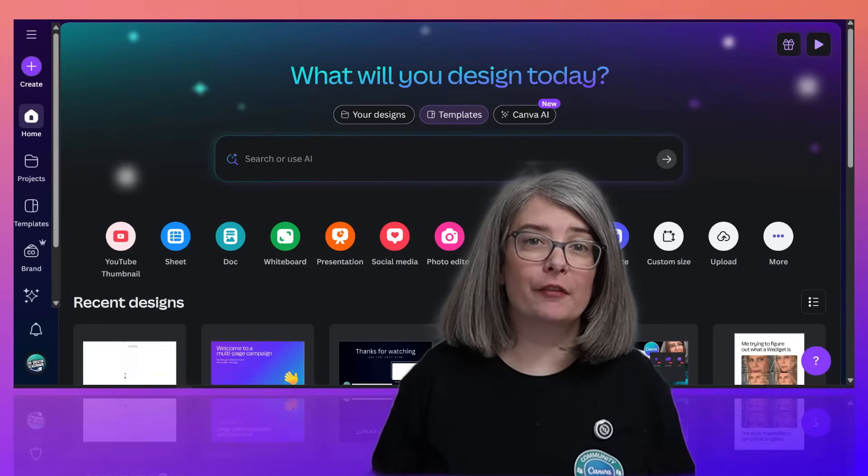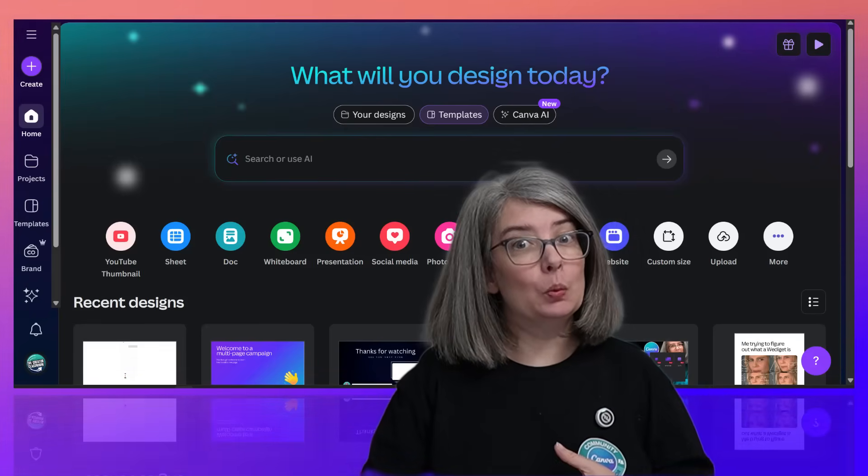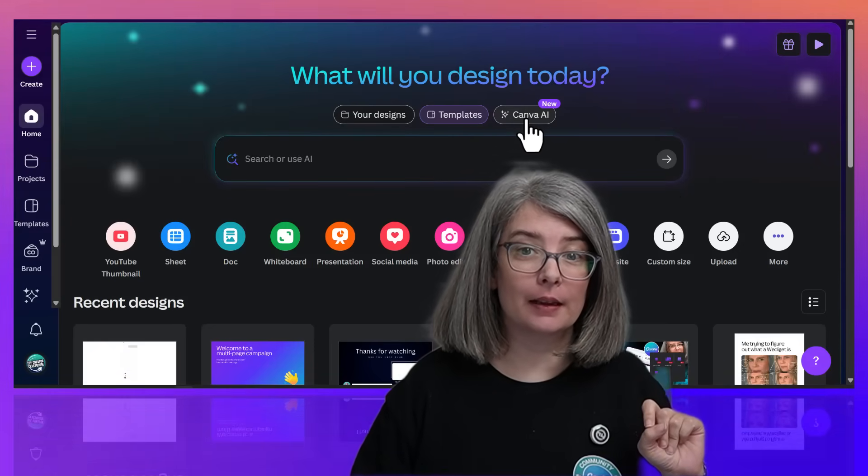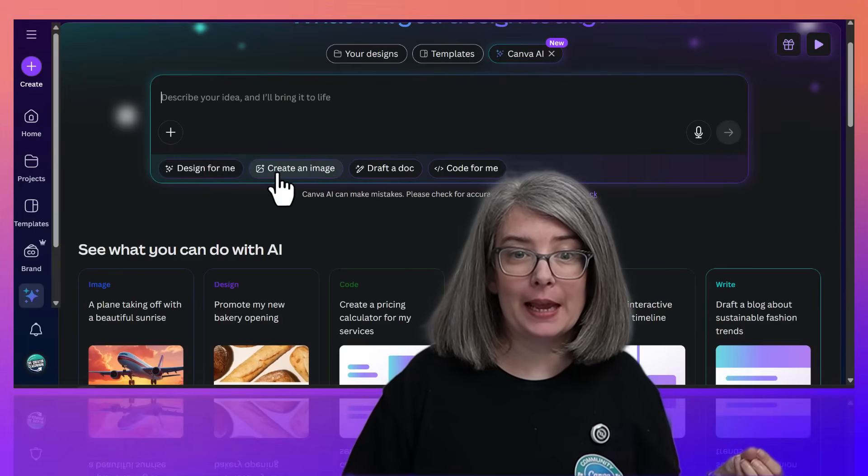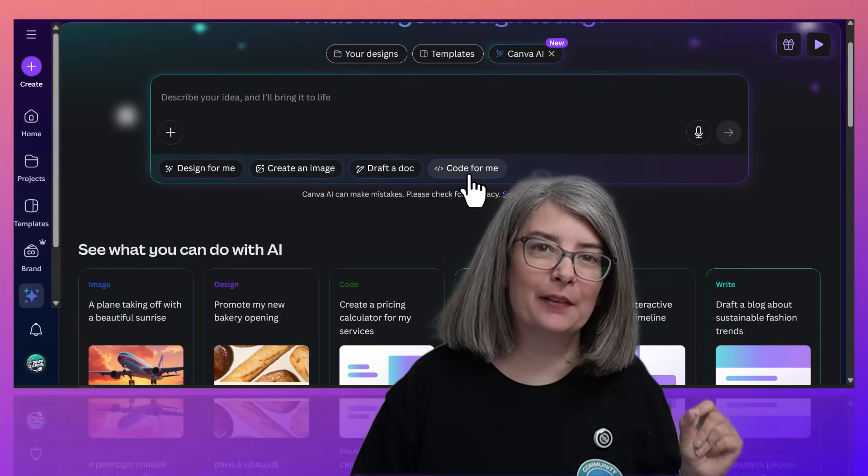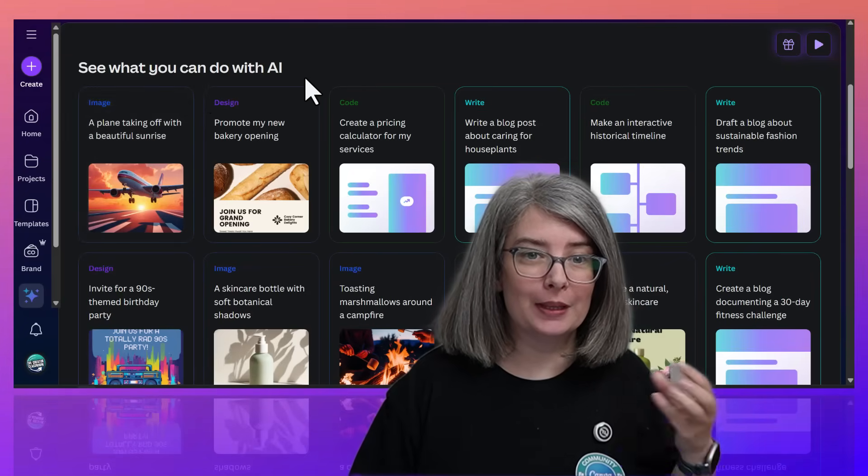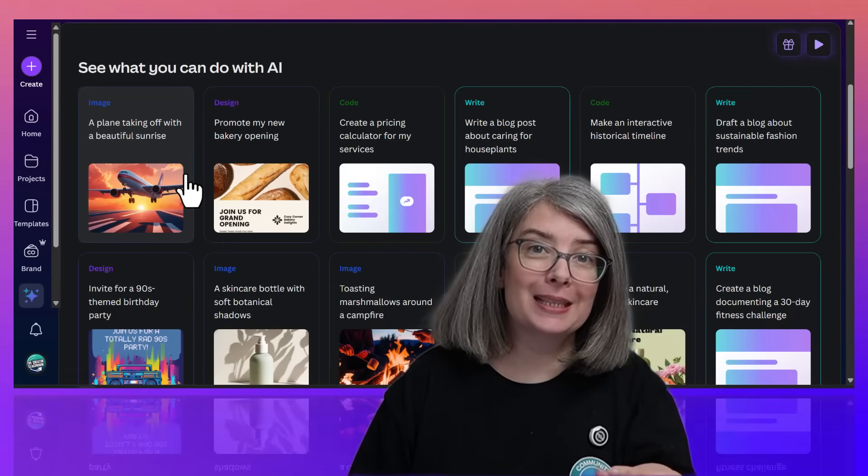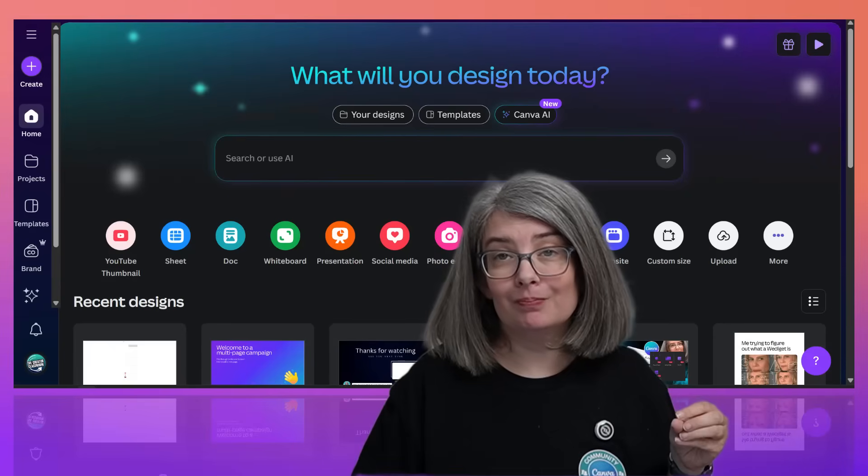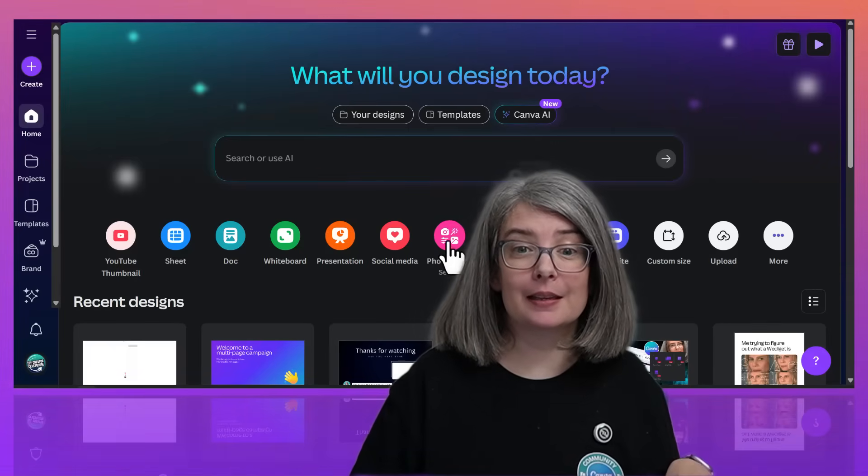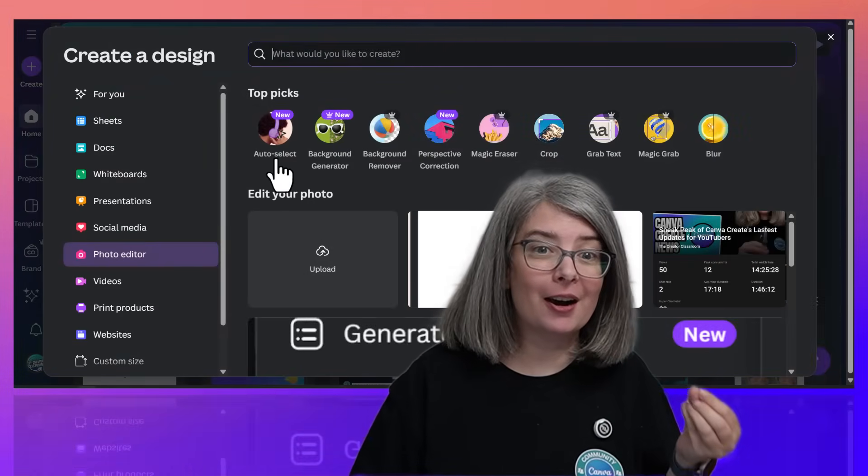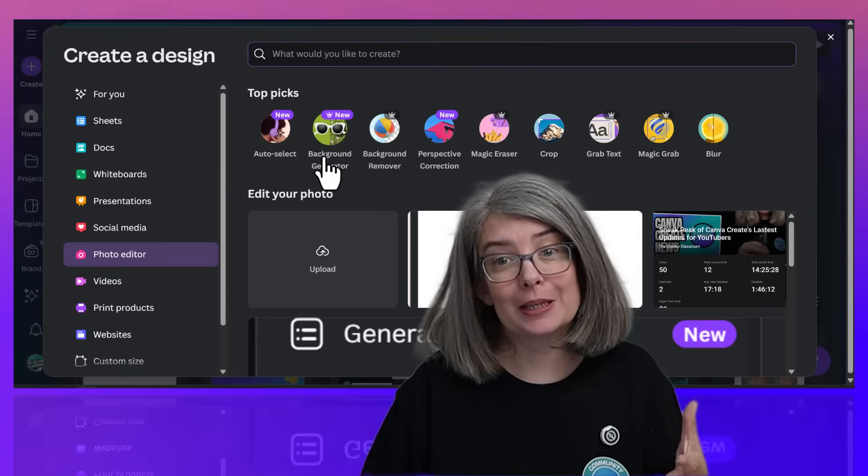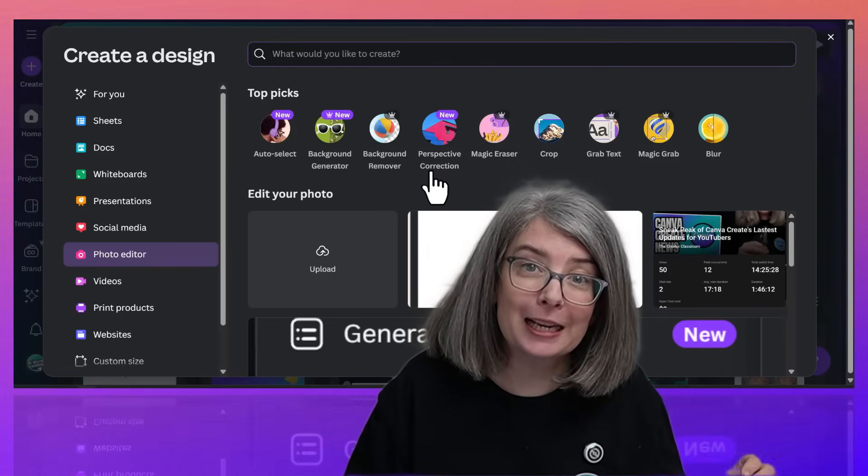There are so many more features left to explore like Canva AI, which let me just show you real quickly what it looks like. If we click Canva AI, design for me, create an image, draft a doc, and even code for me. That's right. Canva can now code. See what you can do with AI. And then it shows you different things that you can do using AI inside of Canva. Another new thing that I've not explored yet, not really, is this photo editor where you can bring it up. And there's things like auto select. Here's the background generator that we talked about earlier today. Here's something new, perspective correction.